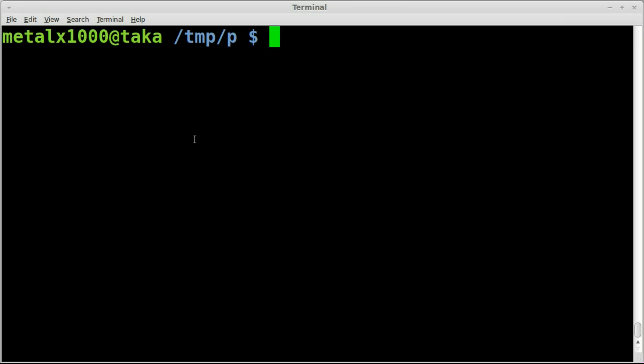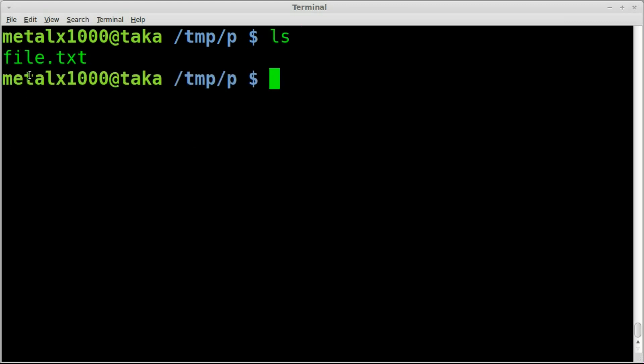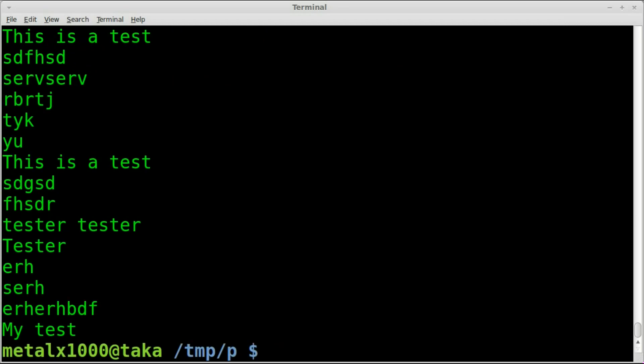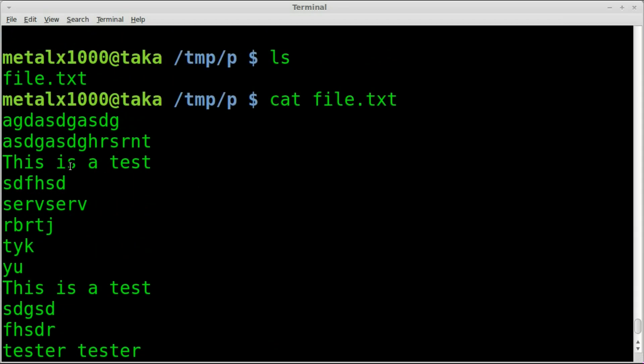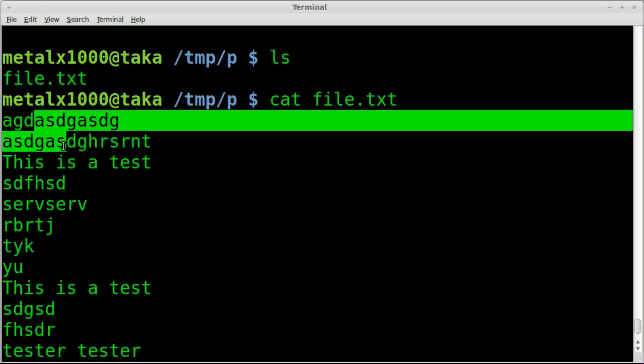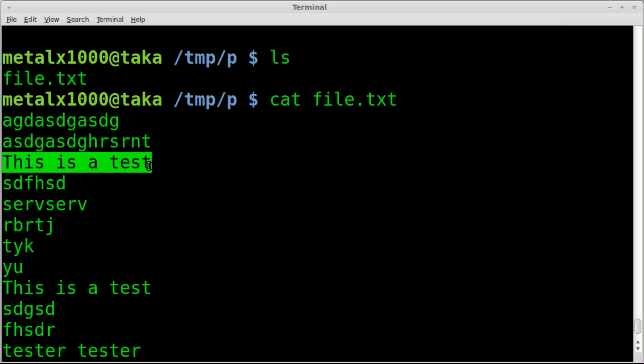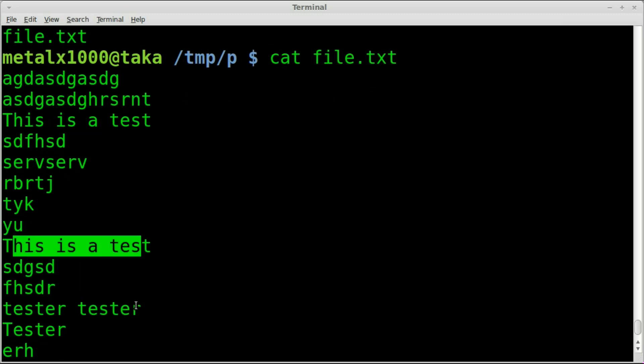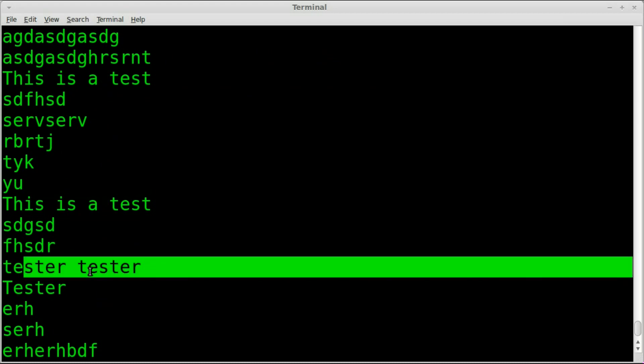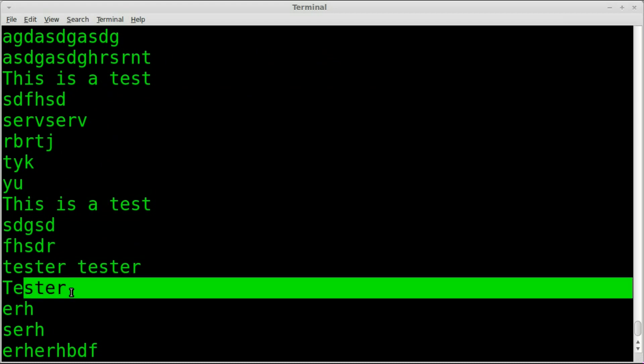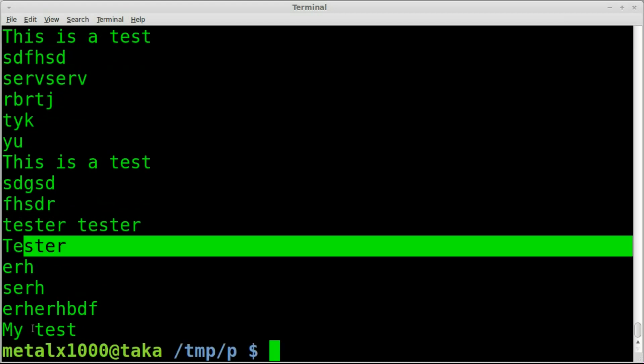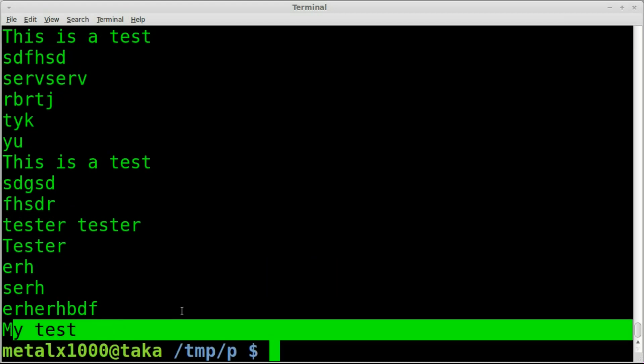So here's an example. I have a file, if I list out here, a file called file.txt. I can cat that out like so in Bash. You can see I have a lot of lines that are just gibberish, but every once in a while I have a line that says something like this is a test, this is a test, tester, tester, tester with a capital T, and my test.